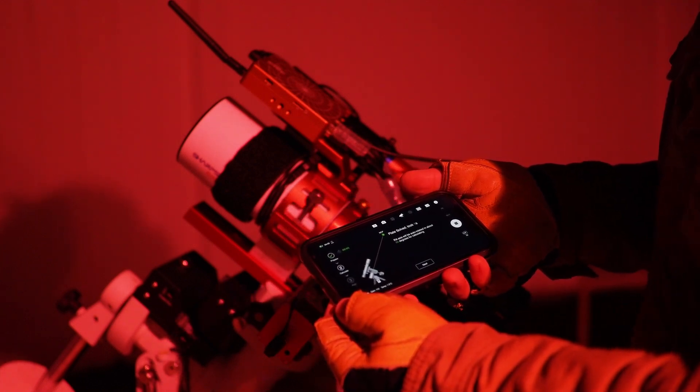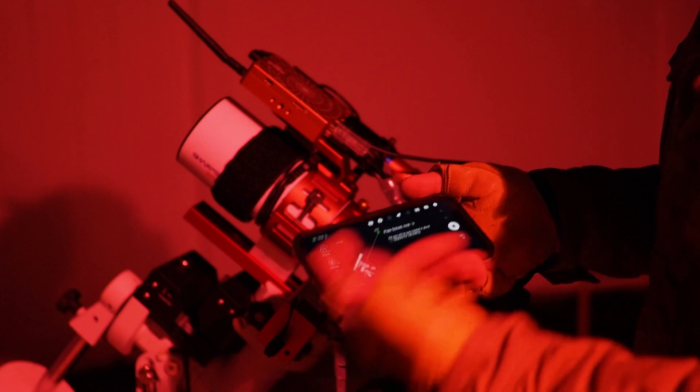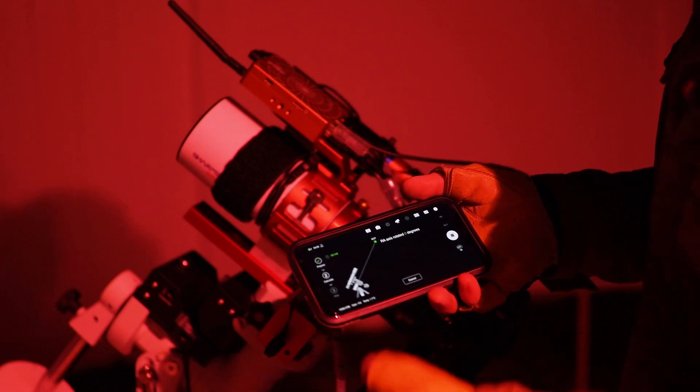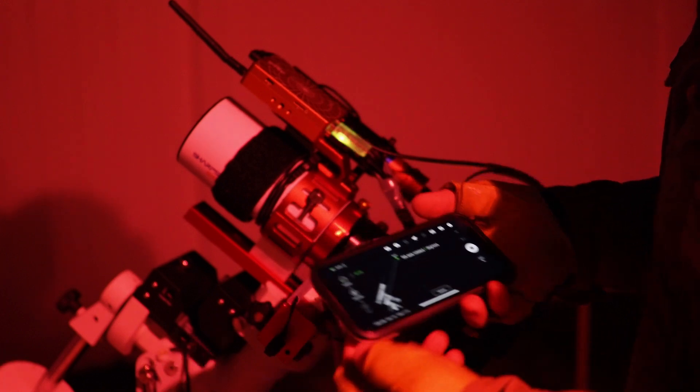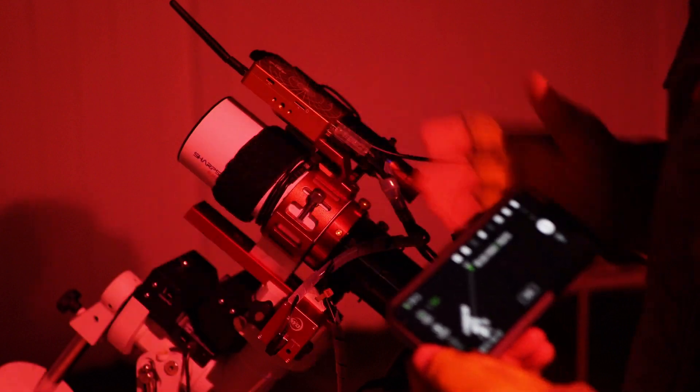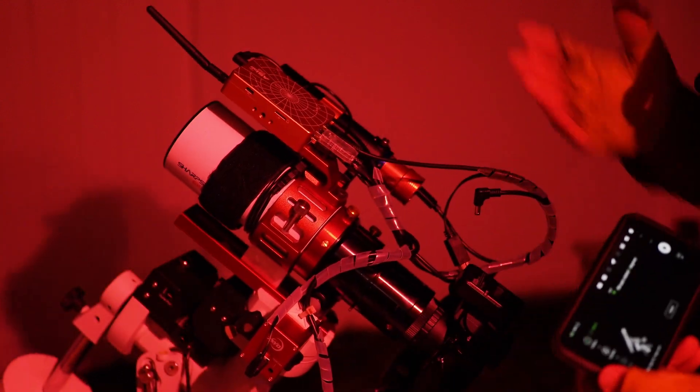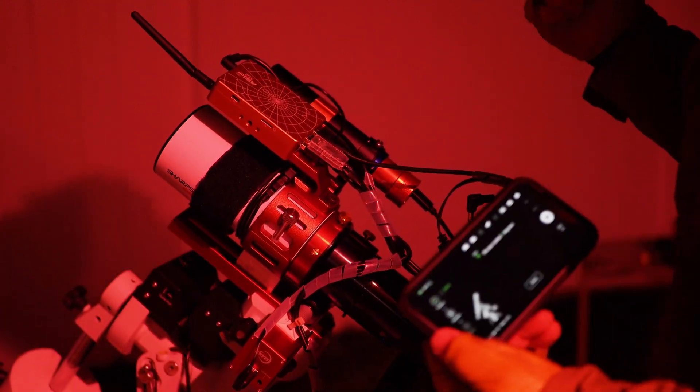And then we're going to hit play basically here on our polar alignment routine, and it's going to basically do the plate solve, and then it's going to rotate this thing about 90 degrees here, which you can see it's already doing it.